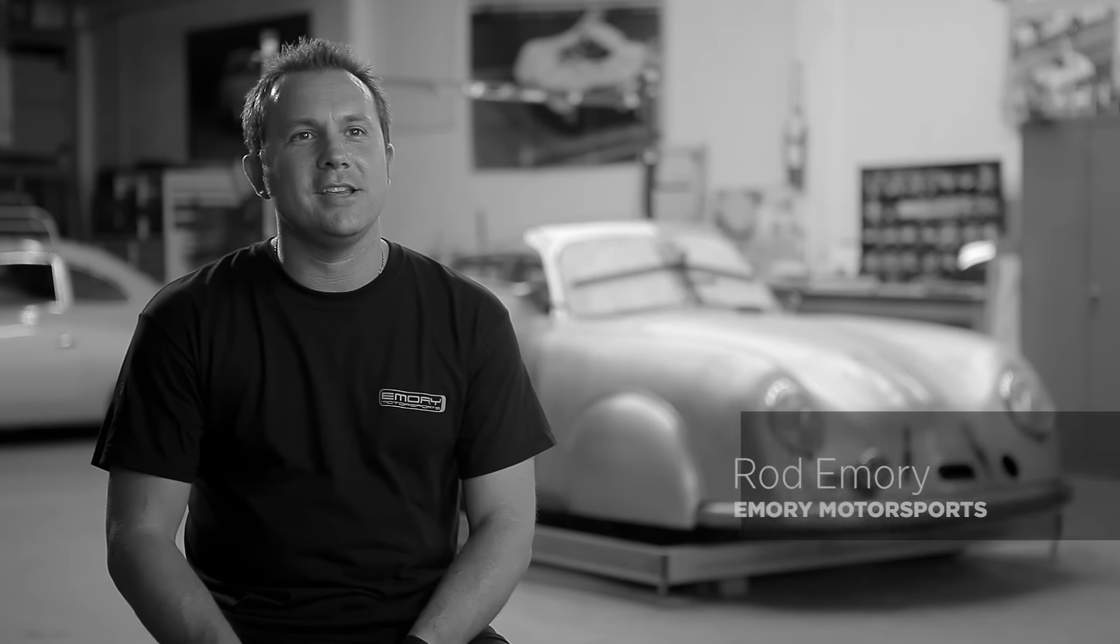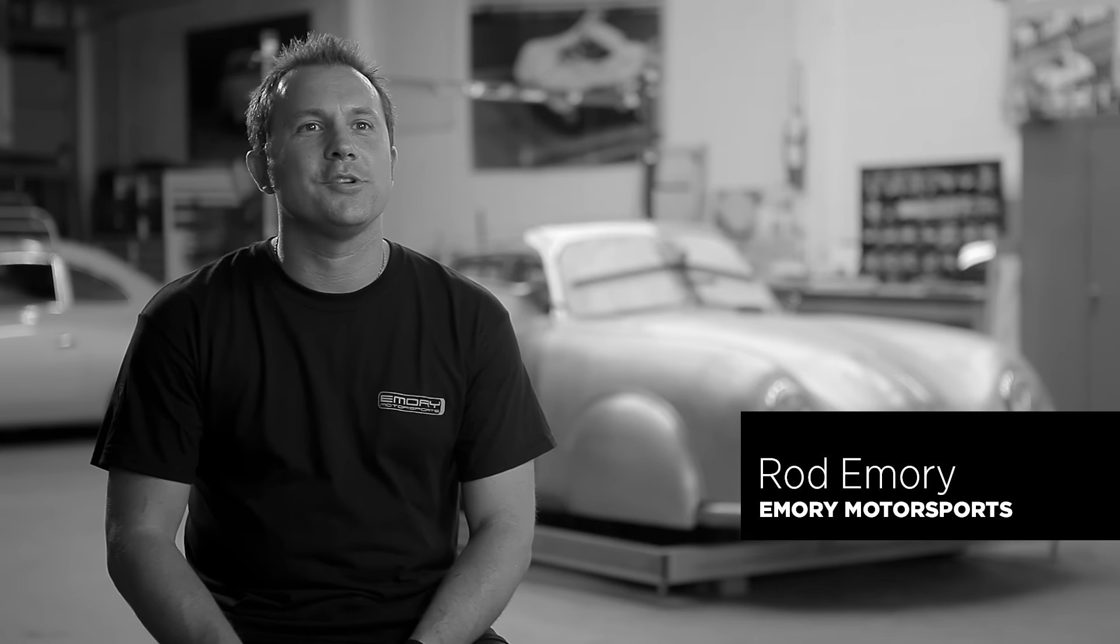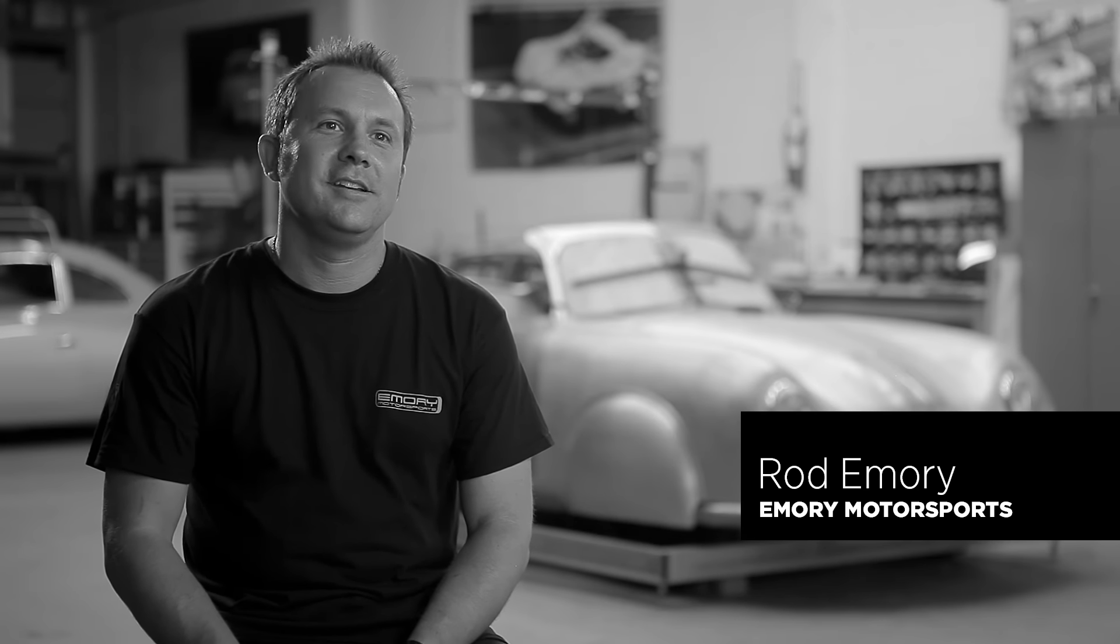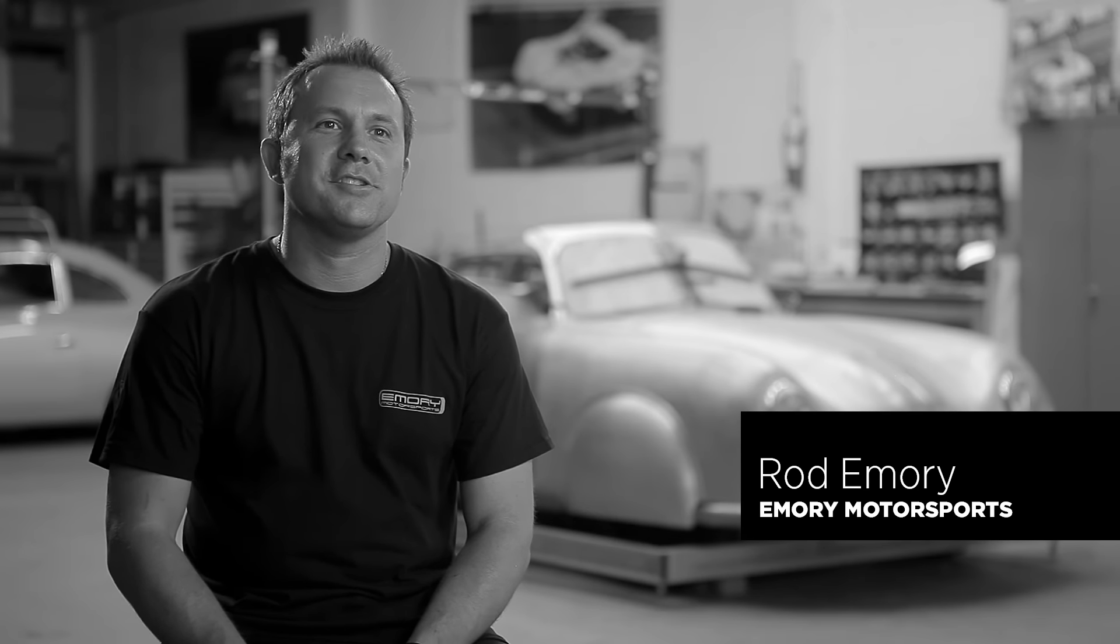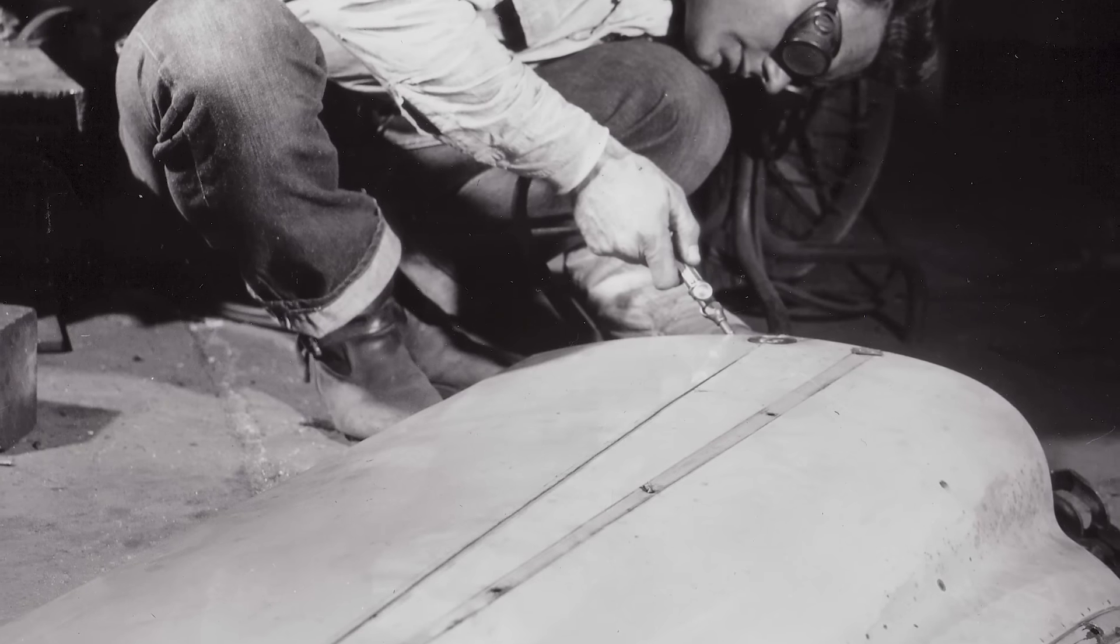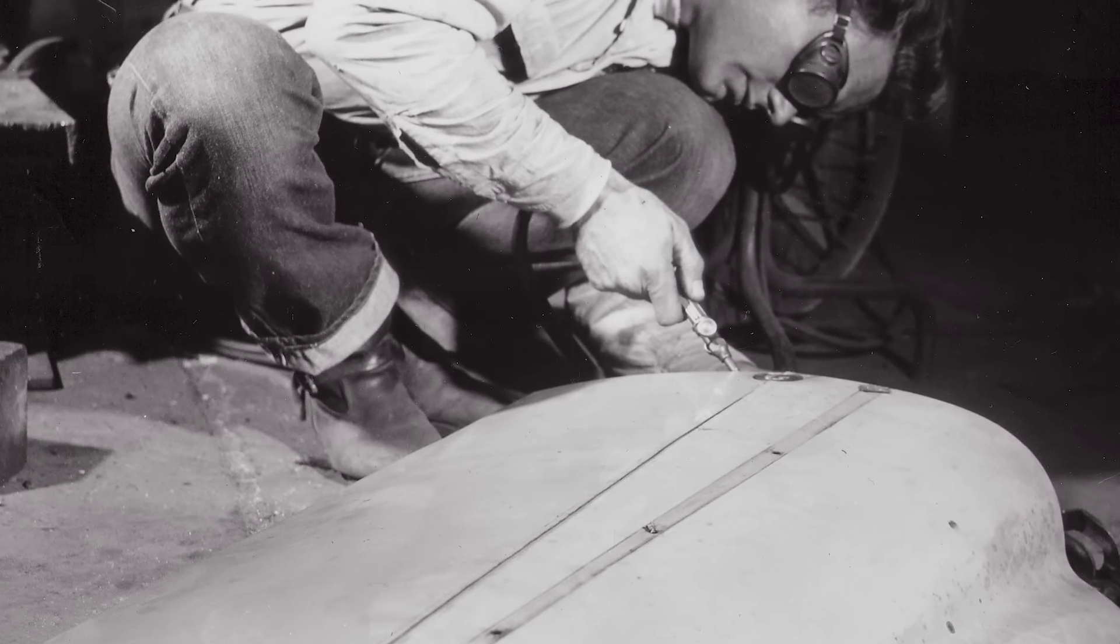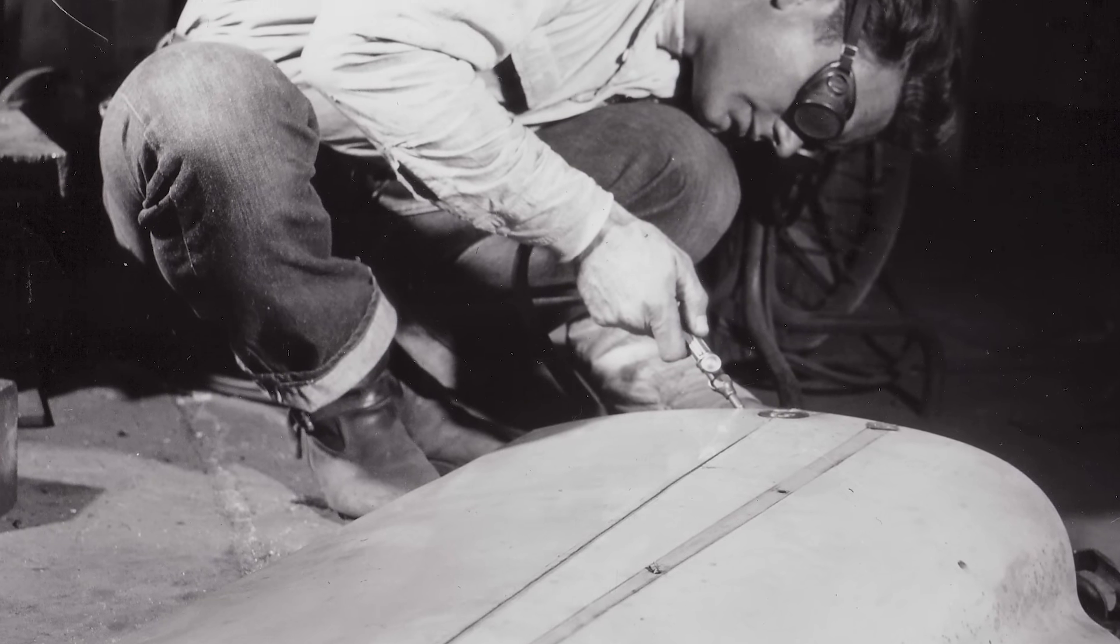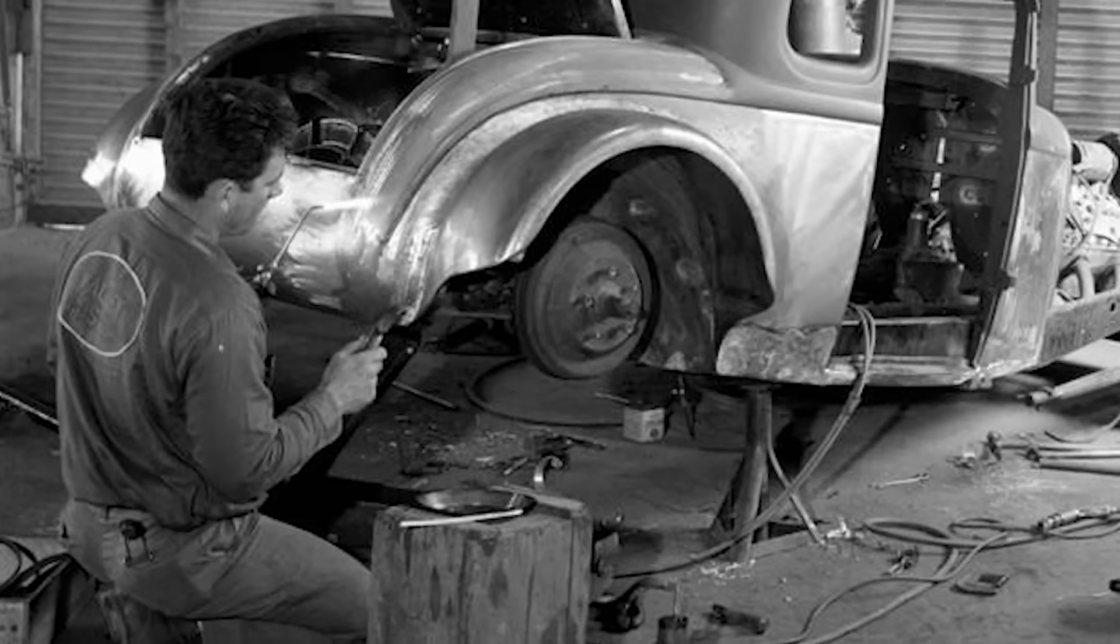I've been building and racing vintage Porsches for nearly 25 years, but really my story starts 70 years ago.